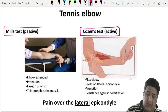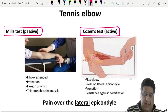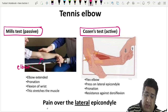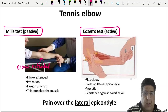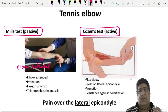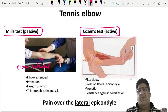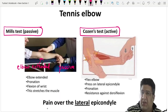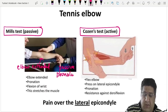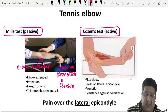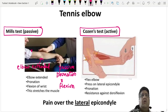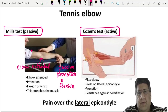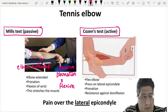Apart from Cozen's test, there is Mills test. In Mills test, the elbow is completely extended. The examiner does not resist wrist extension — instead, the examiner passively pronates and flexes the wrist. If this passive pronation and flexion produces pain over the lateral epicondyle, that is Mills test positive — another provocative test for tennis elbow.